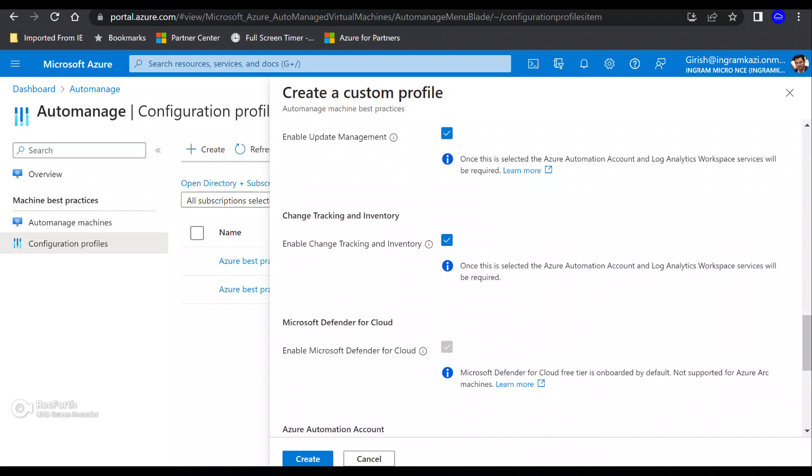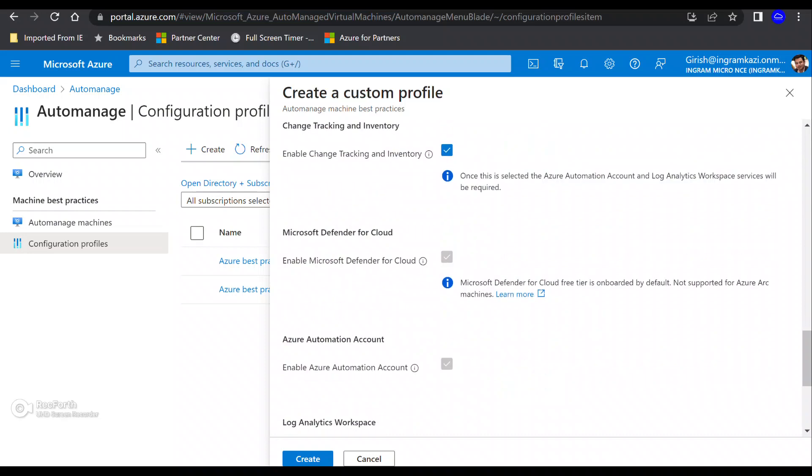So that is also part of that. Then you also have the change tracking as well as the inventory. So with this, which is also relying on the workspace and the logs will be registered, it's going to track the daemons, the services, any changes which is happening to the registry and keep a track of that one. So that is also enabled for change tracking and inventory.